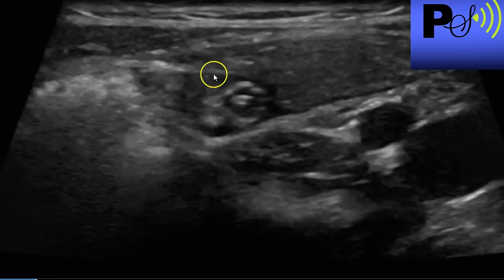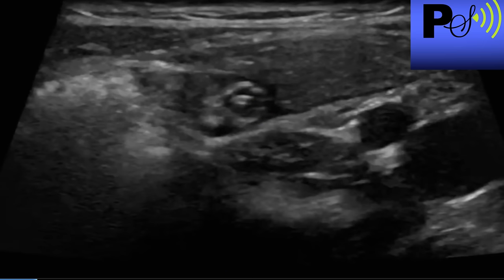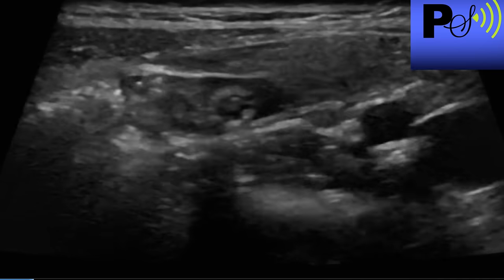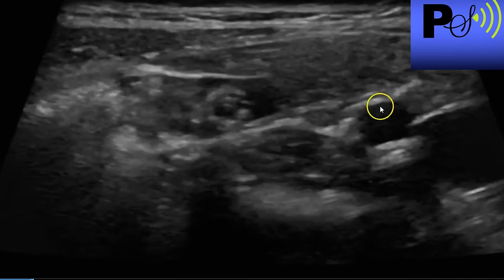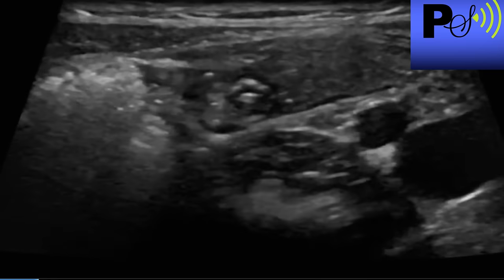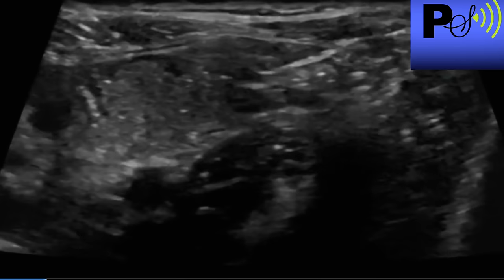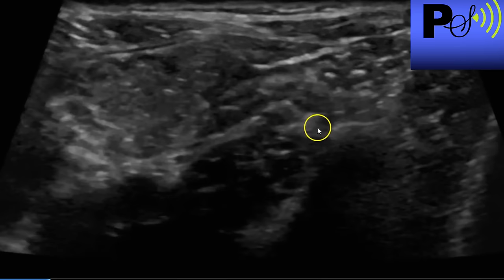There's a tiny bit of free fluid — it's about three, three and a half millimeters. It's normal. Over here again you can see the iliac artery and iliac vein. Just posterior to it you'll have the psoas muscle.